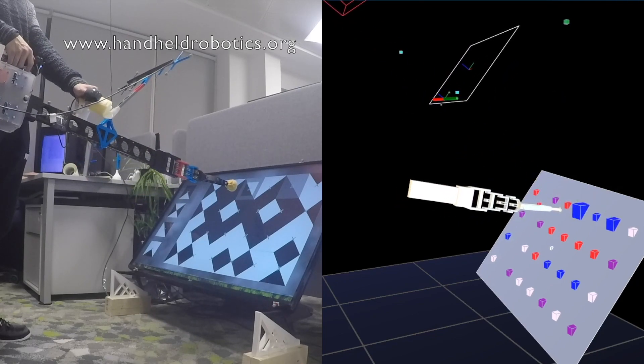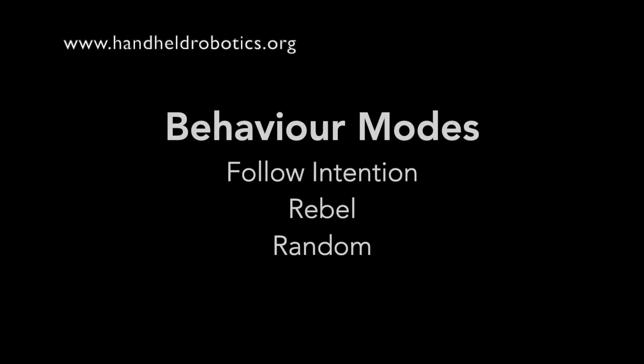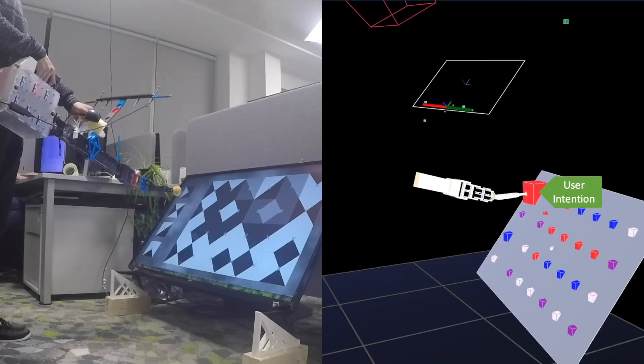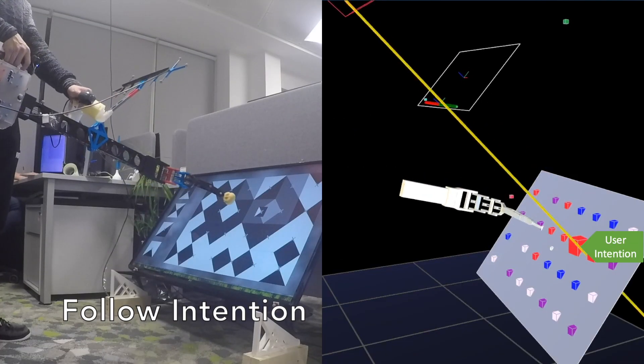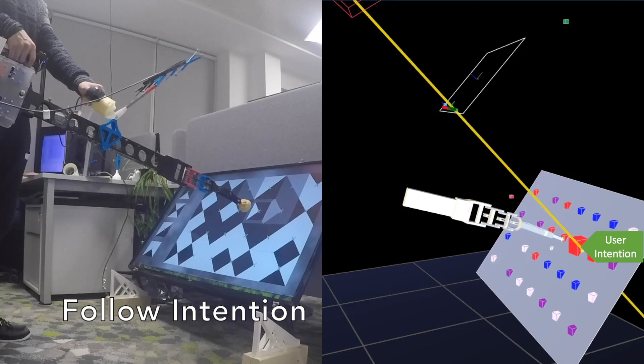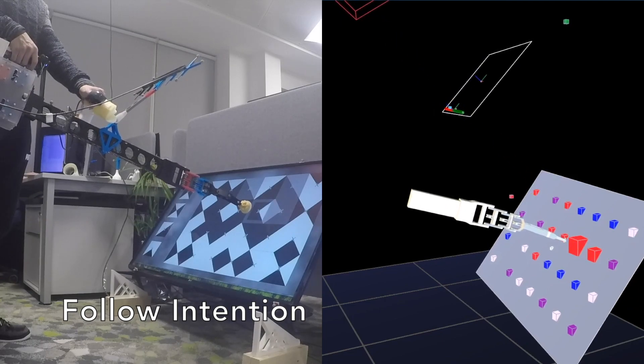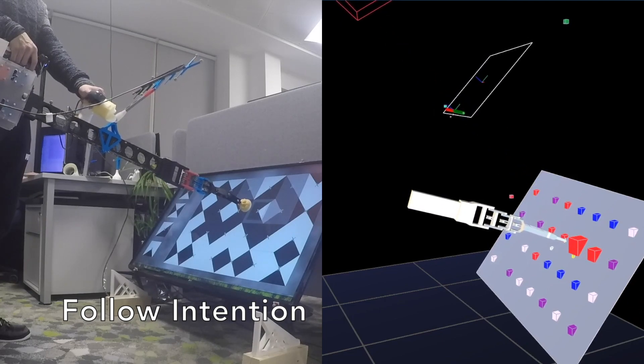The model was tested in three behavior modes. In the cooperative follow intention mode, the robot moves towards the predicted aim.